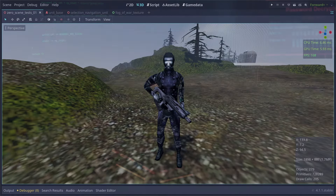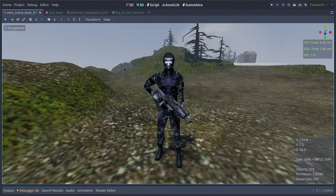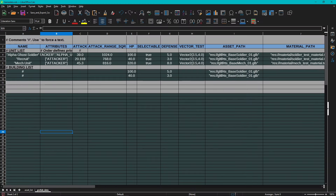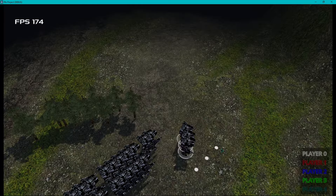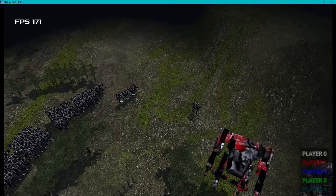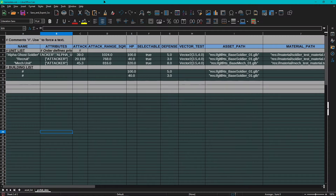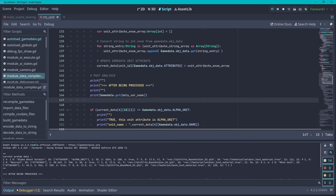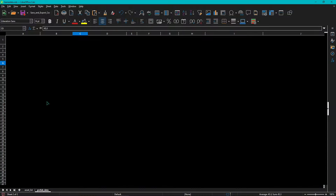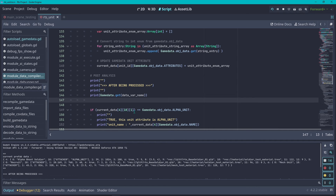If you've been following my game data series and have built a game data system like mine to import CSV information inside of Godot — where you can access and edit data through the CSV editor — then you want to watch this video. I'm going to teach you how to process that game data to build structures inside of Godot.